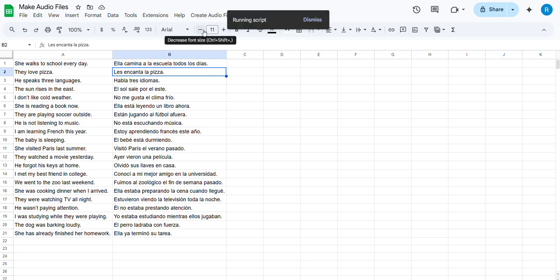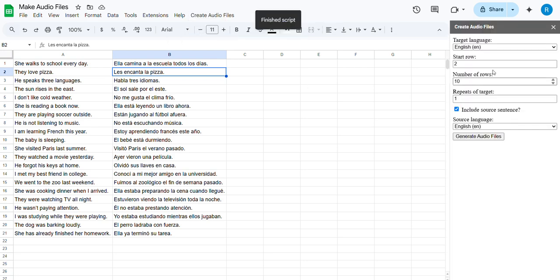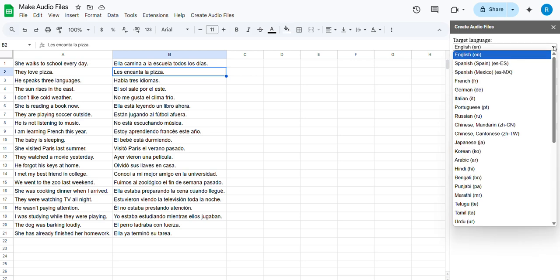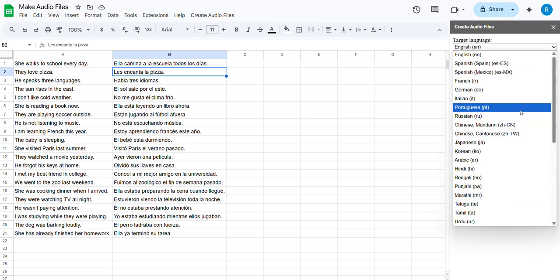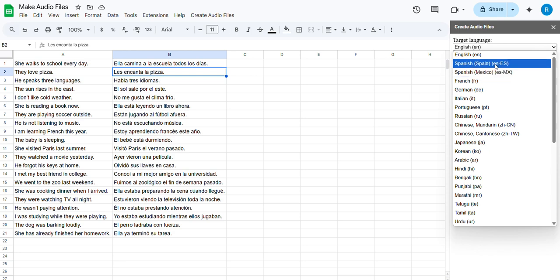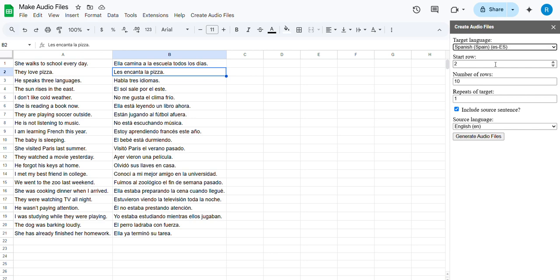I'm going to ask it to generate. It'll bring up a menu that asks what's the target language. I can pick what I've written it in, and there are some variations on some of them, like Mexican or Spanish.